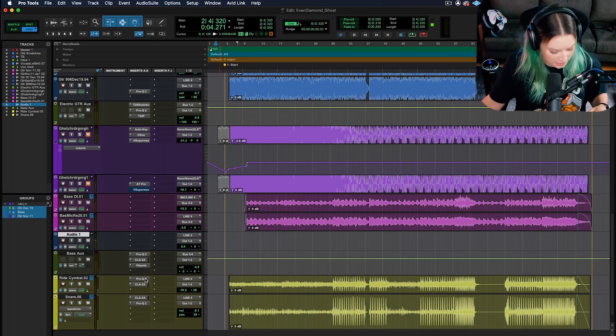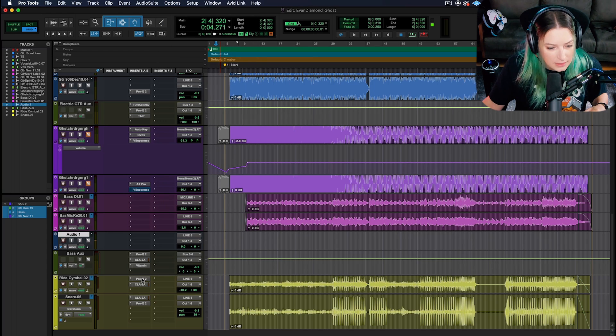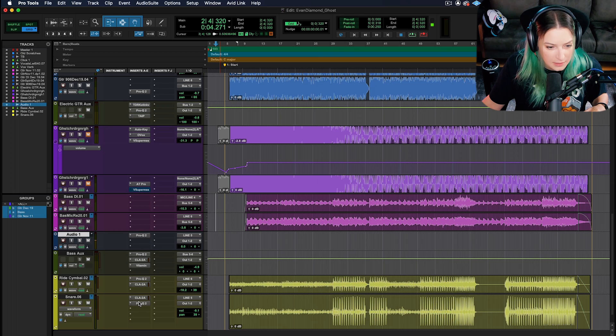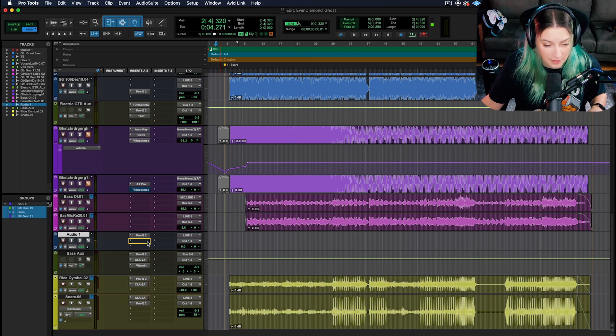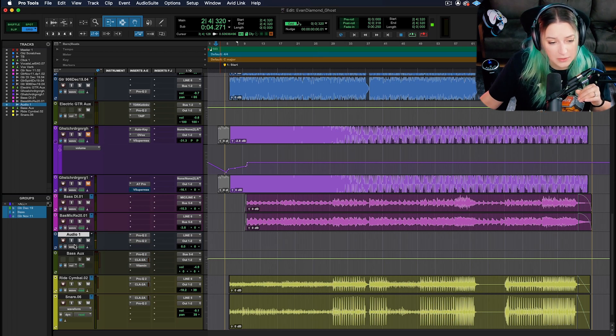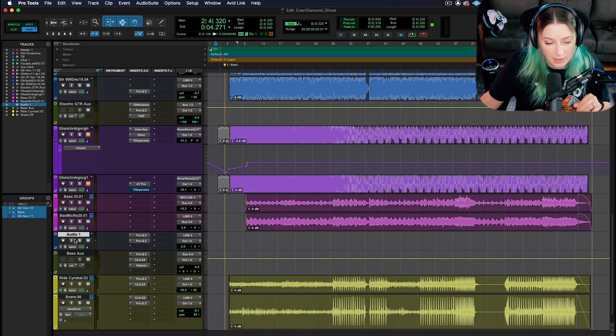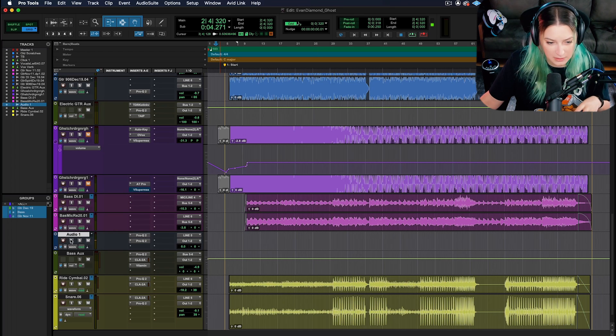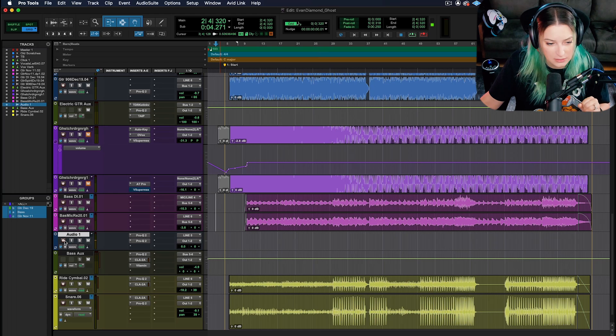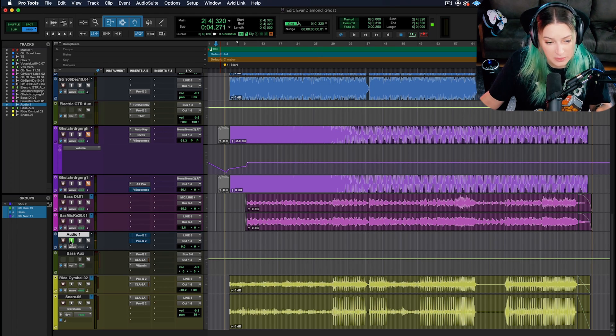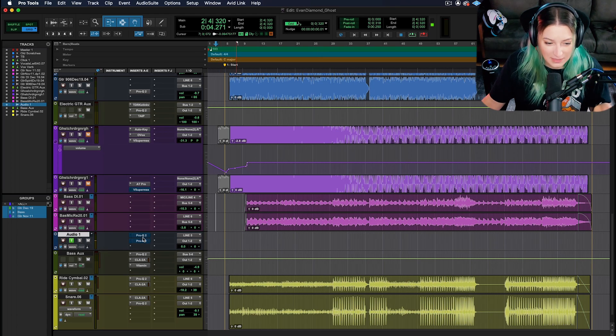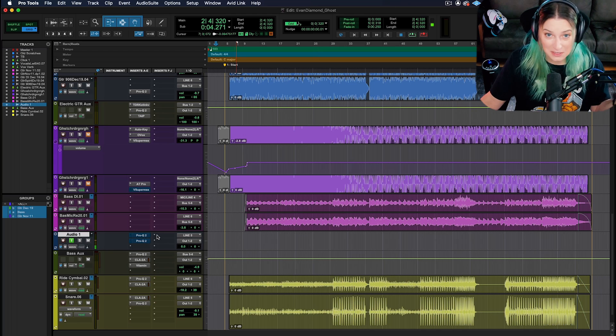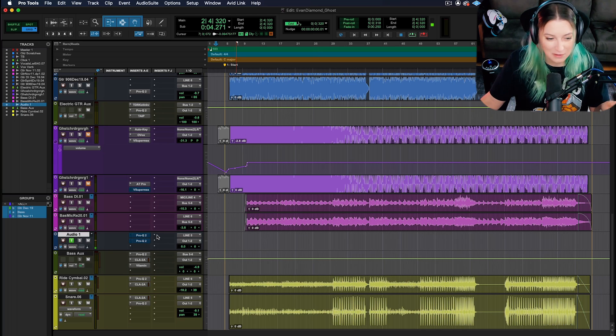Another thing you'll notice is, let me just hold option and click and drag these to my example track here just to get a couple plugins on there. But you'll notice that when I record enable or input monitor this track, it will bypass these plugins for me. So now the plugins are inactive. That's great, that's kind of as expected.